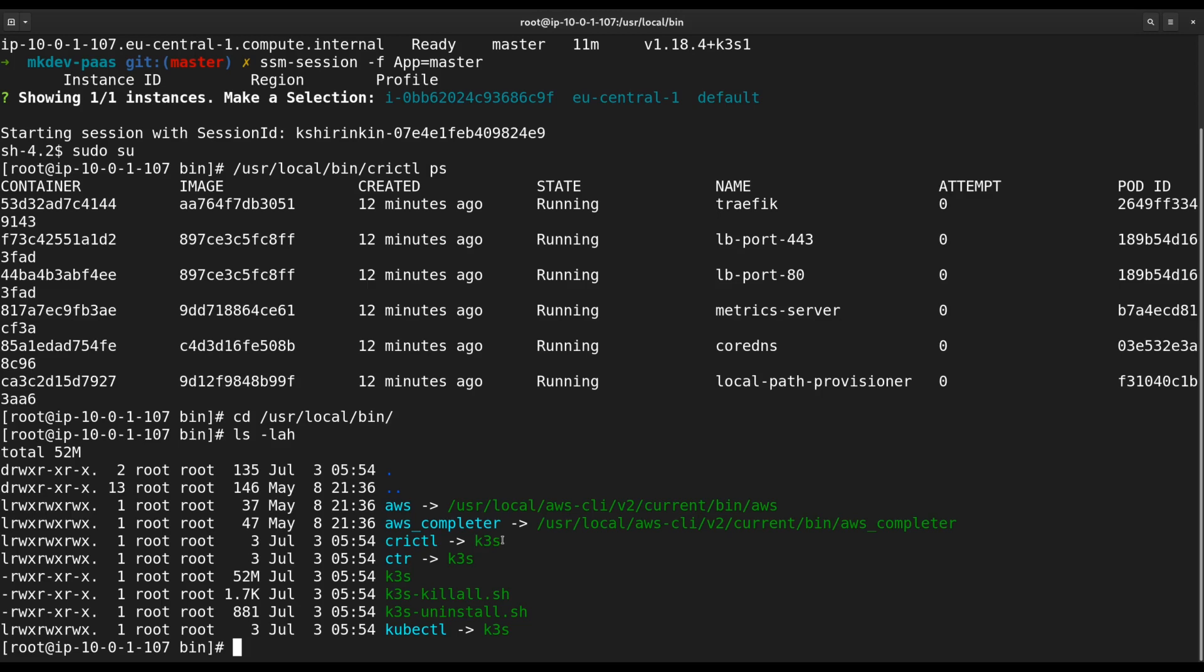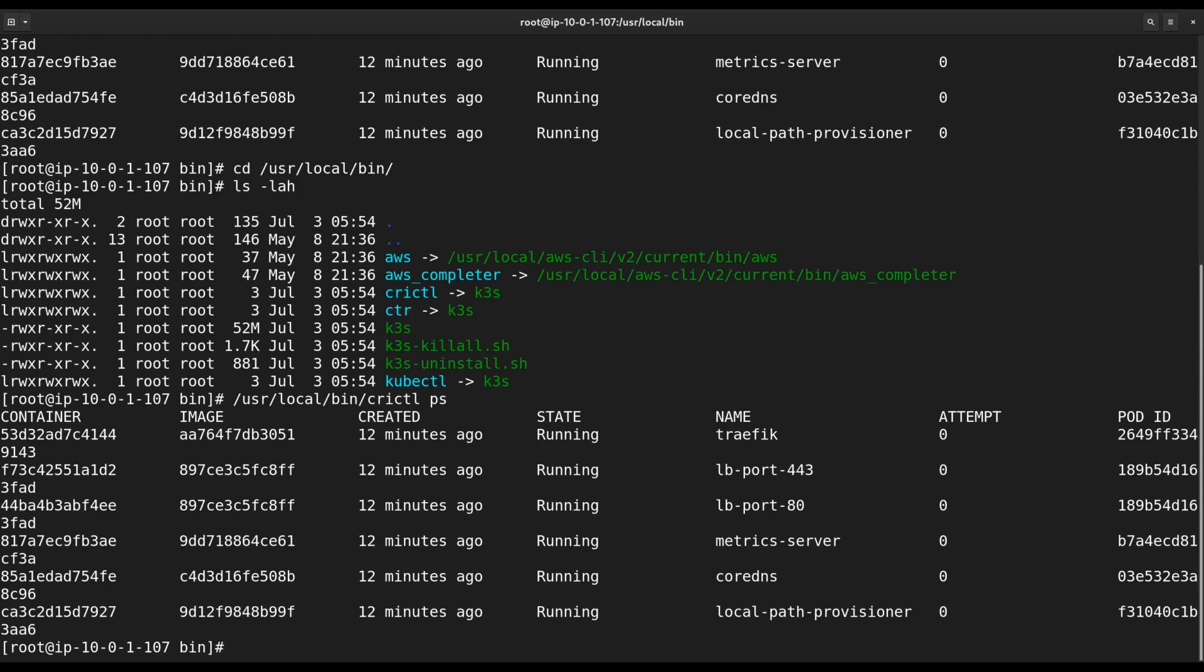Let's run usr local bin crictl ps again. K3S comes prepackaged with CoreDNS, local storage provisioner and Traefik. There is not much else running here.